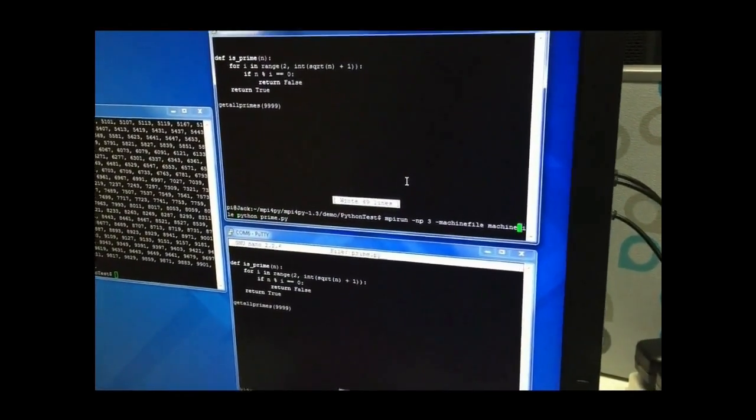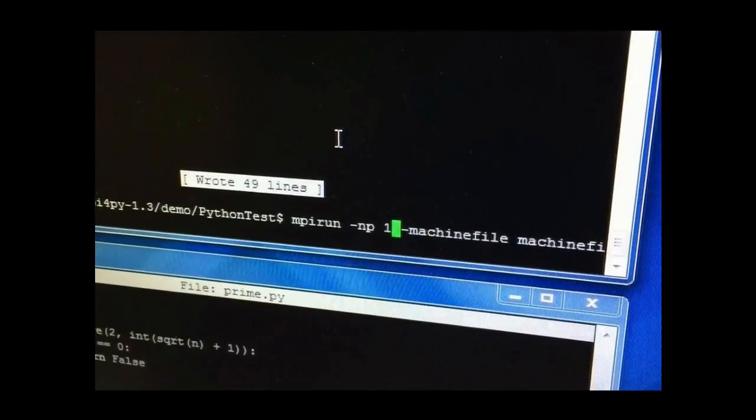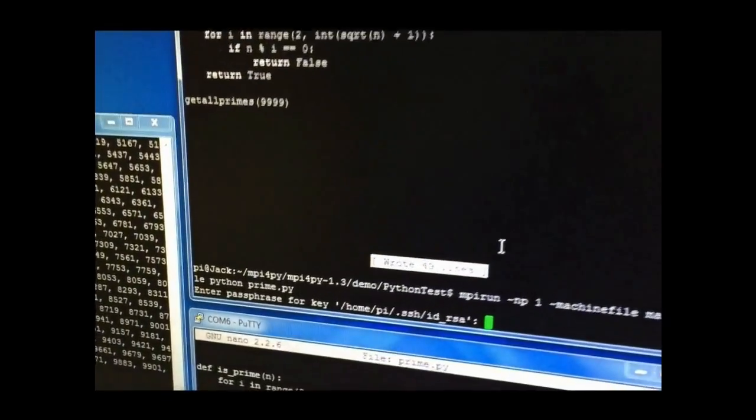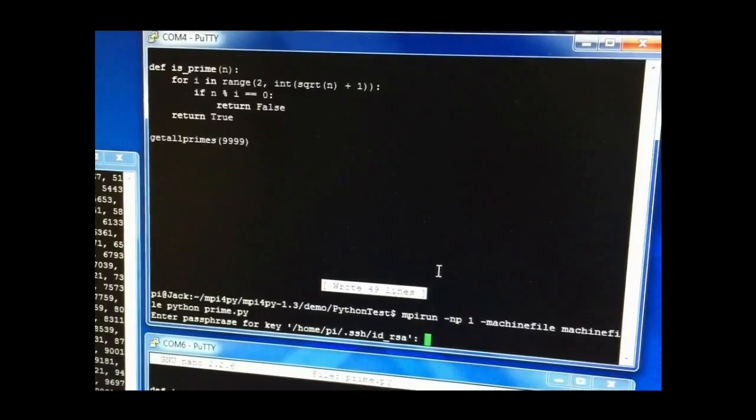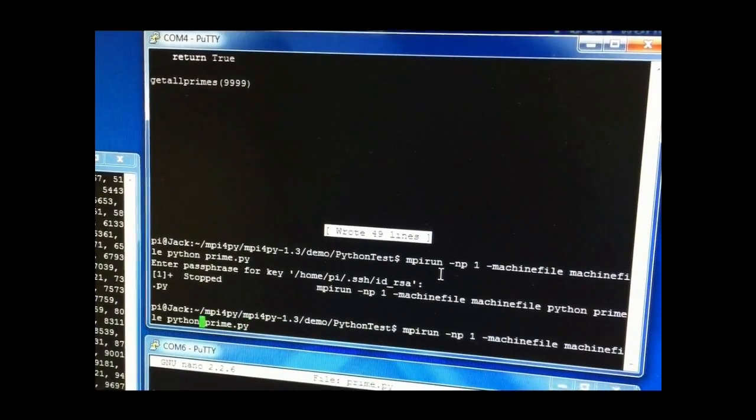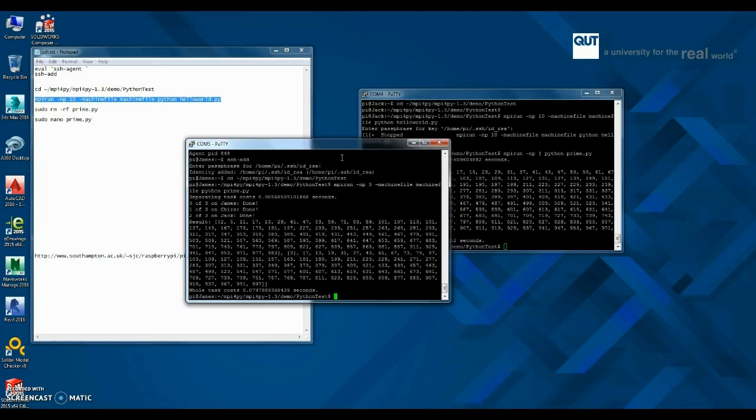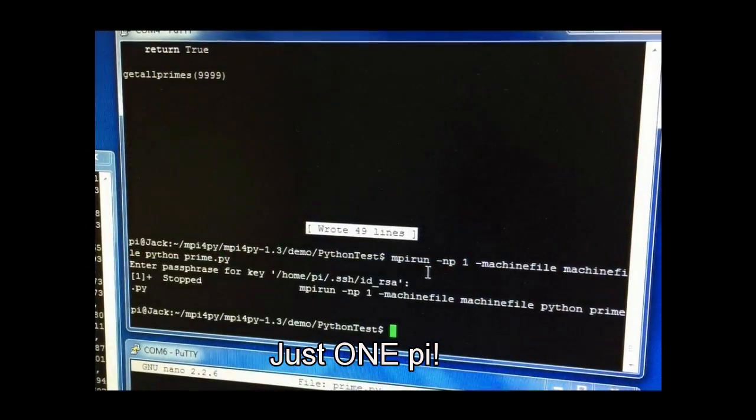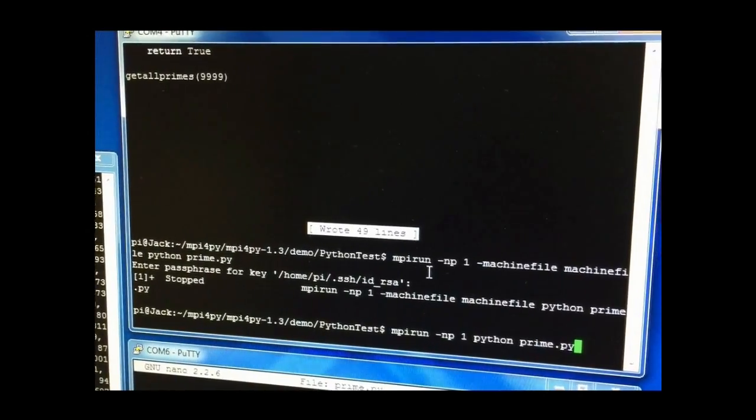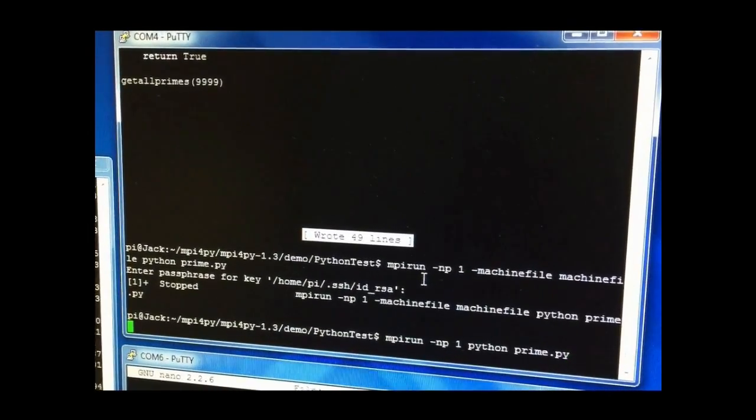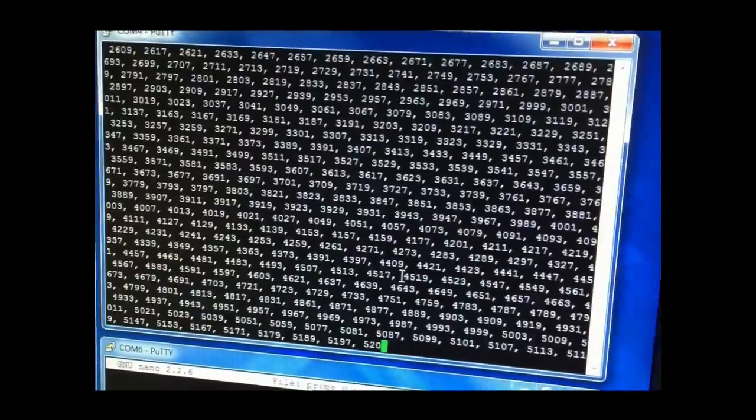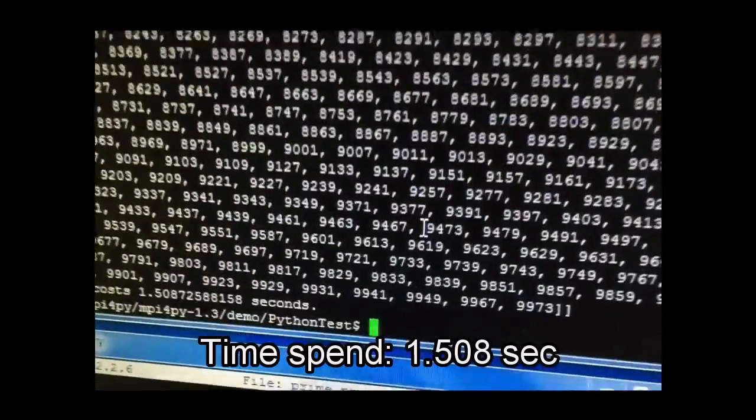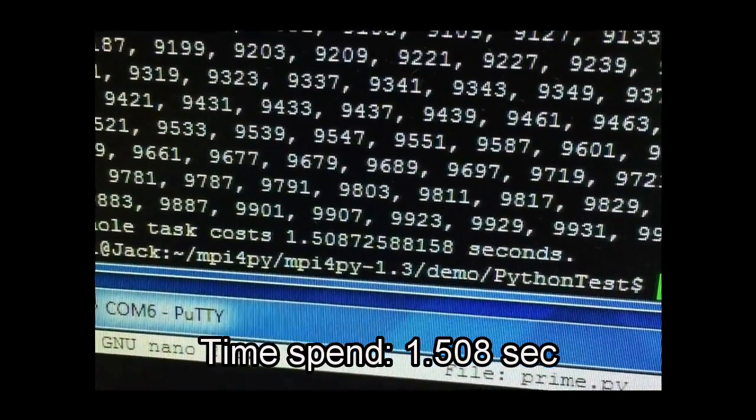And now, let's test it one more time but with just only one single Raspberry Pi. In this second demonstration, only single Pi is going to find all the prime numbers in 9999. Now, we execute the code, the result says it took 1.508 seconds to find all the prime numbers.